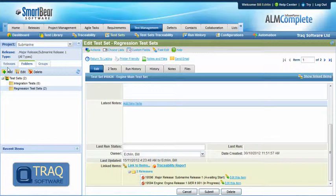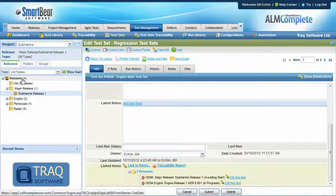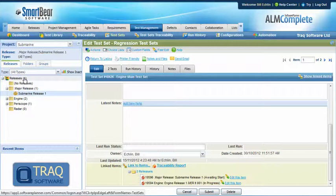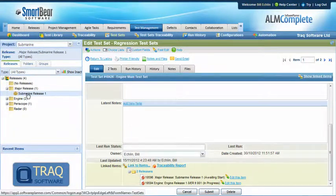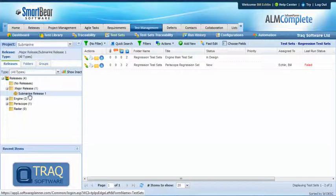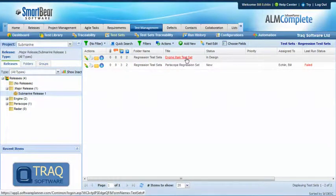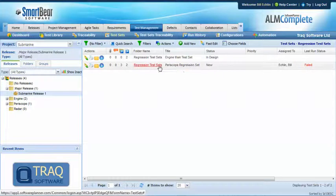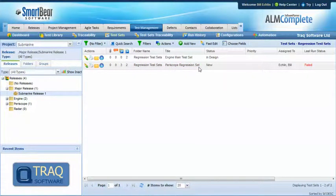And we can see that mapping when we look at the releases tab for the test sets. So now we're looking from the perspective of test sets which are assigned to different releases. So when I click on the major release submarine release one, we can see we're running that regression test set, engine main test set, and we're also running another regression test set, the periscope regression test set.